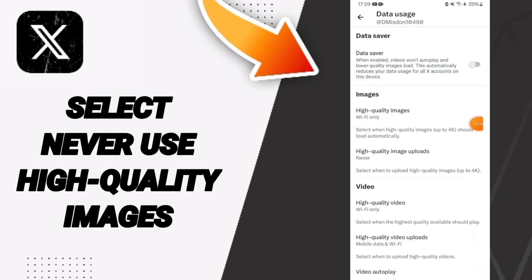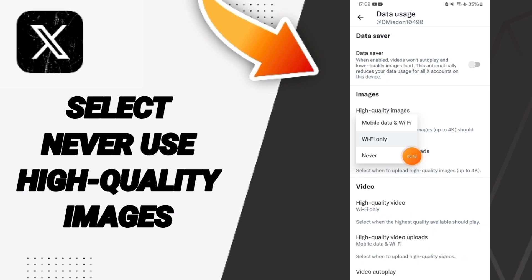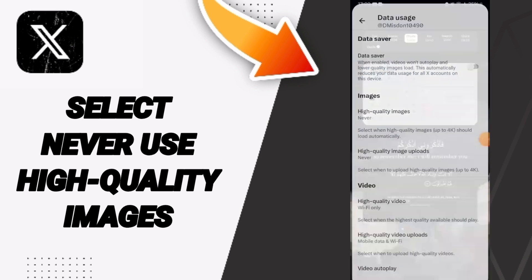Then on this page we click on High Quality Images. Then we click here, never use high quality images on the application of X.